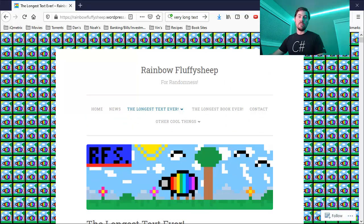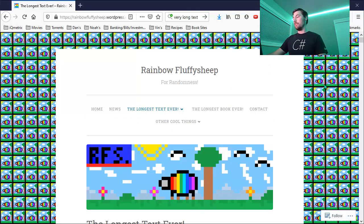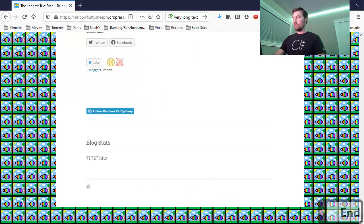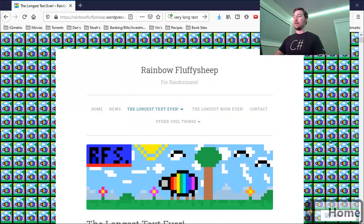As well, you can also use the Home and the End keys to jump to the very top or the very bottom of a web page. So here, if I press End, it'll jump me to the very bottom of the web page. And if I press Home, to the very top.